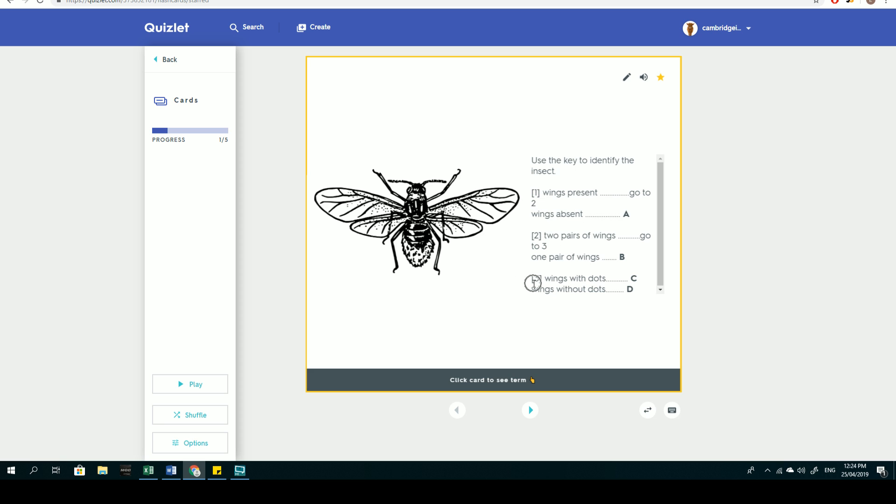Step three, lastly, is about determining whether there are dots on the wings or no dots on the wings. We can physically see that there are dots that are scattered throughout the surface of the wing on this particular insect, so therefore we arrive at the answer C.